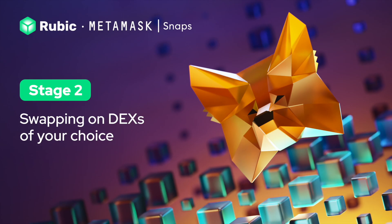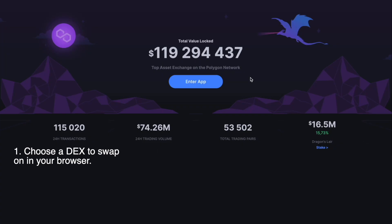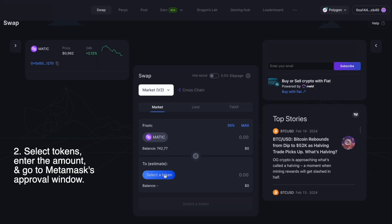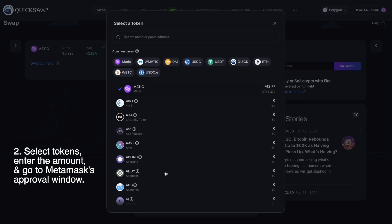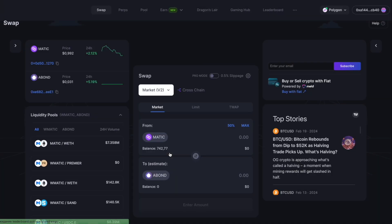Stage two: Swapping on DEXs of your choice. Choose a DEX to swap on in your browser. Select tokens, enter the amount, and go to MetaMask's approval window.